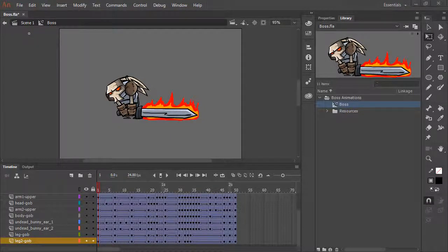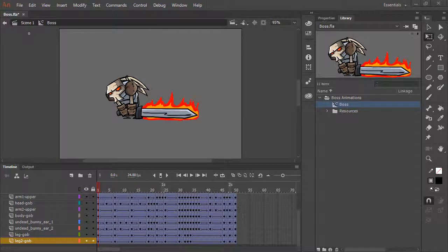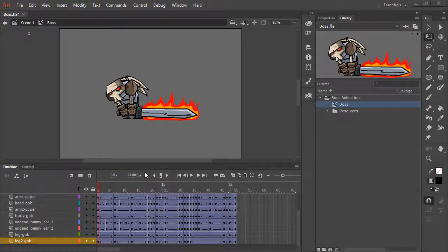Sprite sheets and texture atlases allow animated content, such as character walk cycles, to be designed with the rich tooling in Animate CC and then exported for integration within other game platforms, like Starling or Unity.